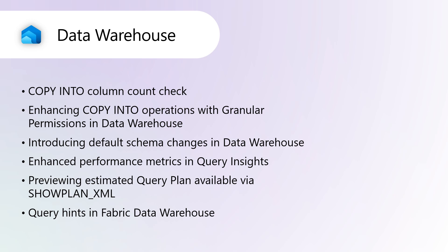The copy statement enables efficient data ingestion from an external Azure storage account into Fabric Data Warehouse tables. If there is a column count mismatch, rows with fewer columns than the target table have missing values inserted as null, but copy into fails if a non-nullable column lacks a corresponding value. Rows with more columns than the target table have excess columns ignored.